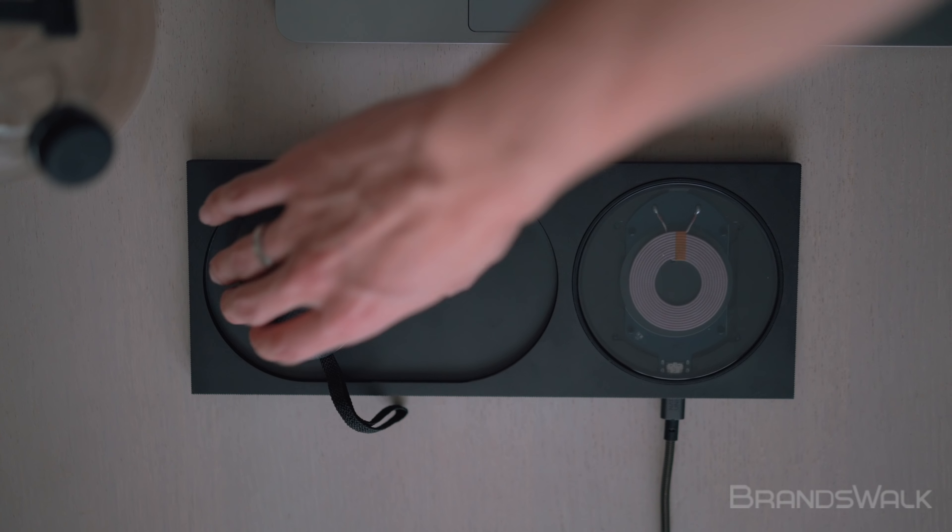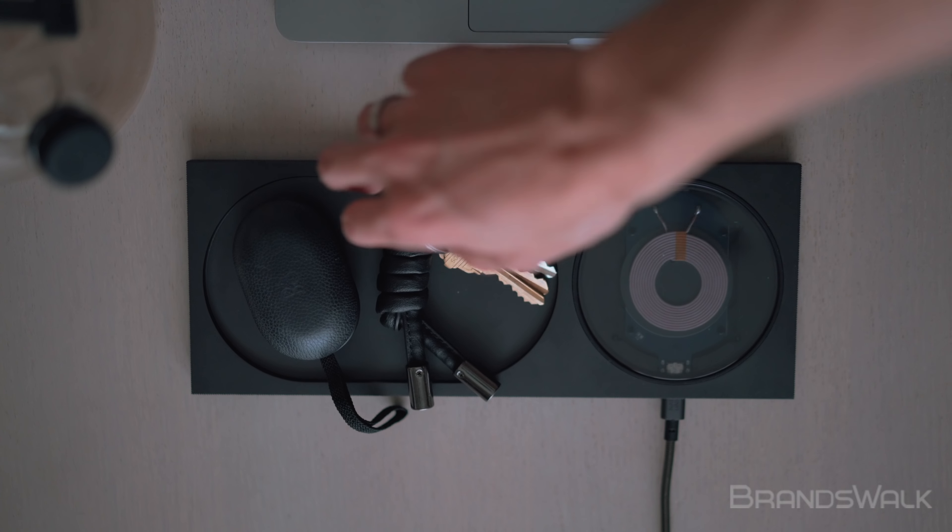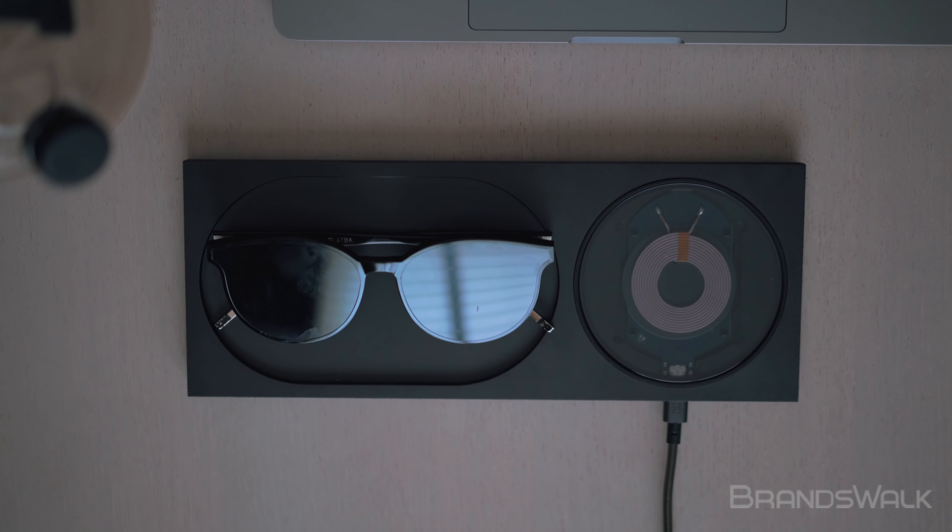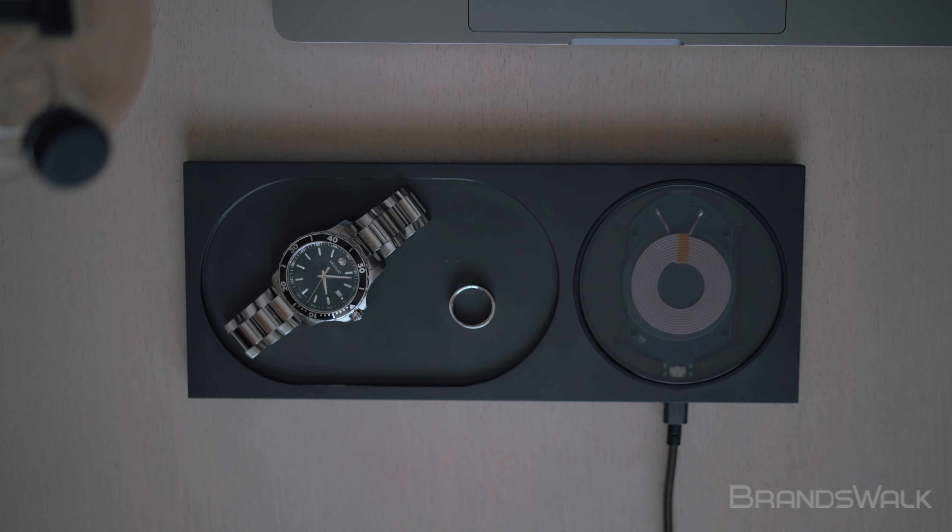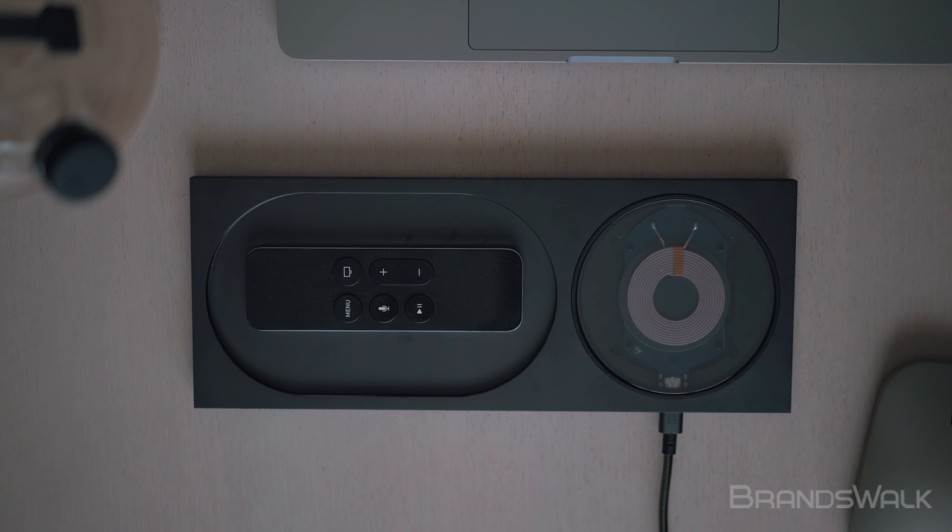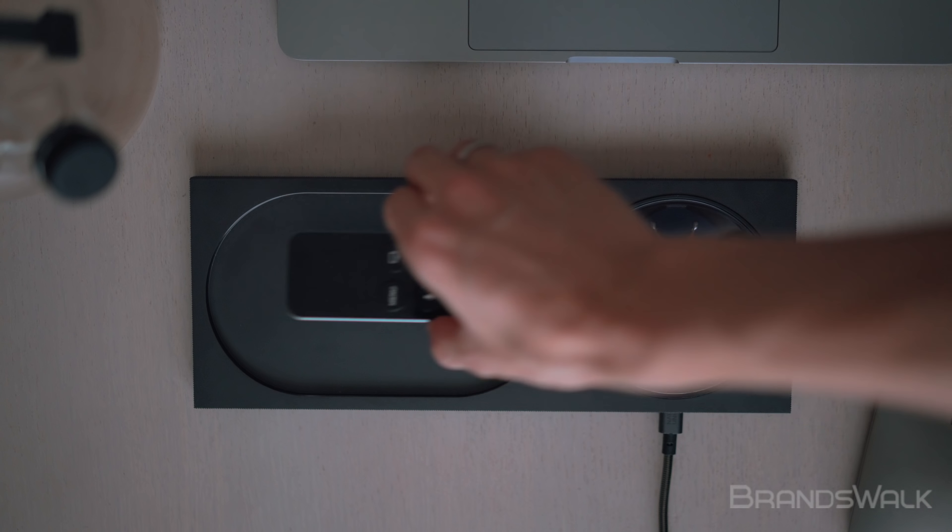In conjunction with the wireless base, there is a horizontal tray where miscellaneous items can be placed, like keys, cards, and earbuds.